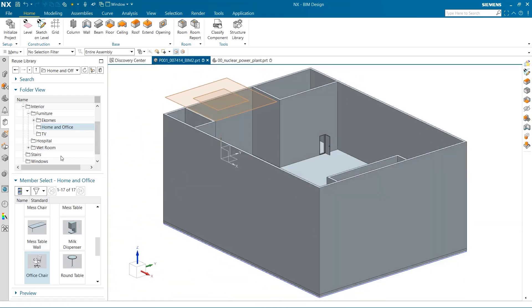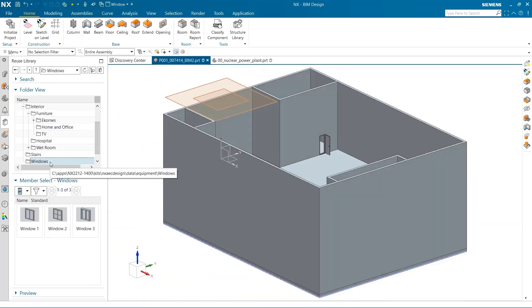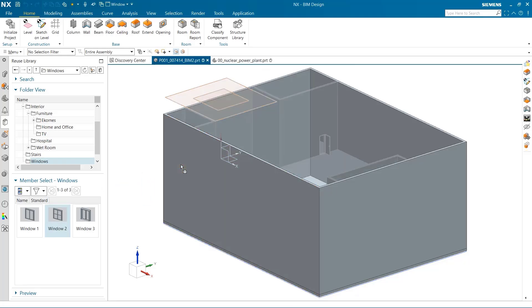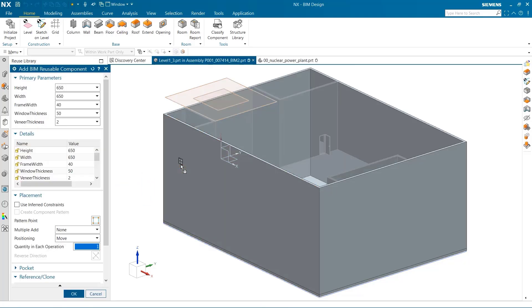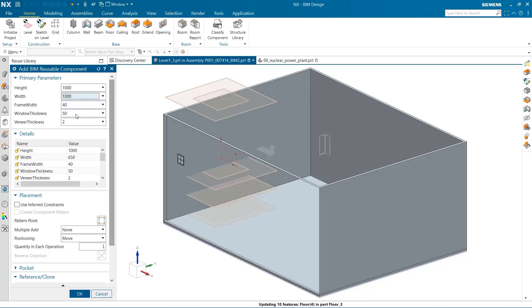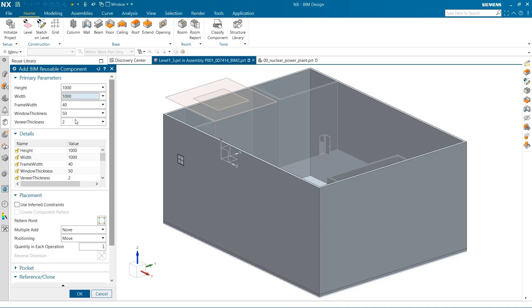This building needs windows, and to do that, I can find them in the windows folder. There are already some industry specific sizes predefined. The windows for our application need a height and width of 1000 millimeters.